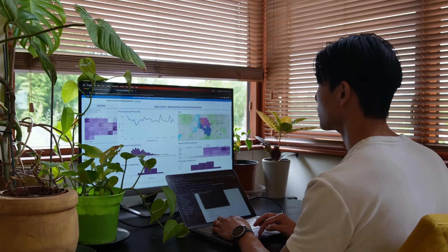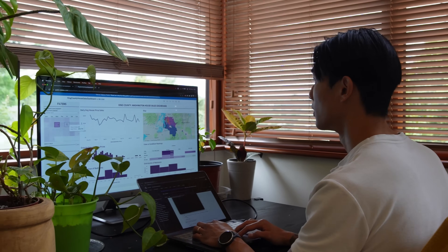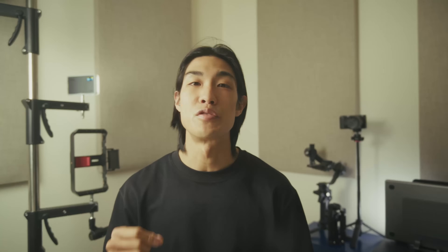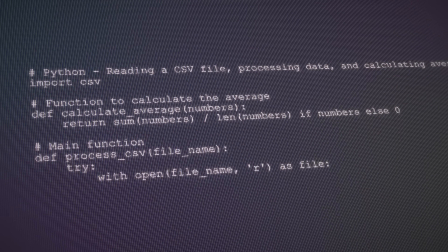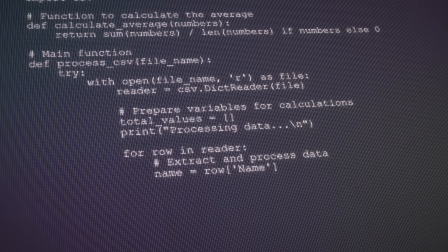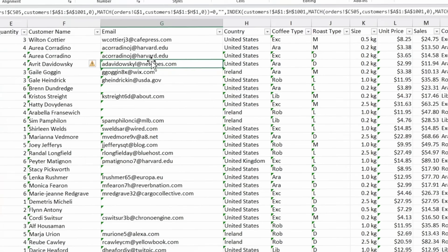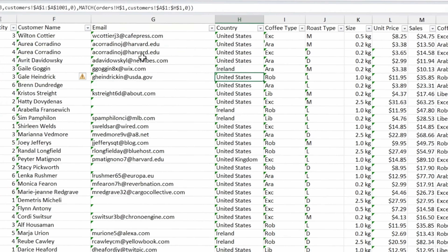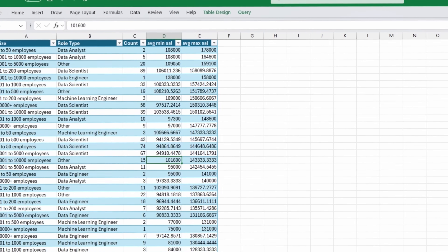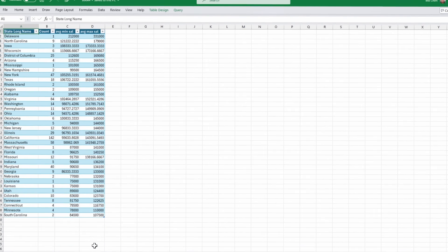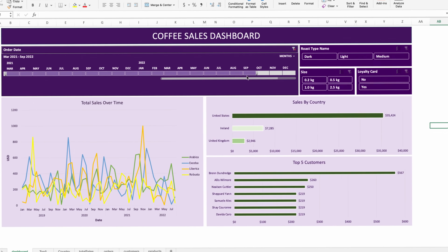Data analysis, just like anything else, is so much easier to learn and get really good at if you have strong foundations. And by strong foundations, I mean please master the core technical skills. Focus on tools and techniques that are widely used in the industry. Start with Excel and SQL. Learn how to clean, manipulate, and analyze data using Excel formulas, pivot tables, and pivot charts. If you can create an interactive dashboard in Excel, I'd say you're a pretty advanced user.